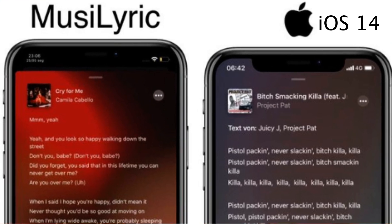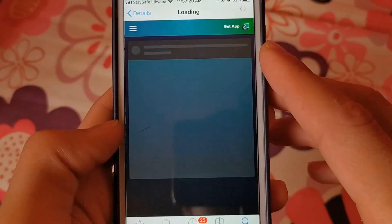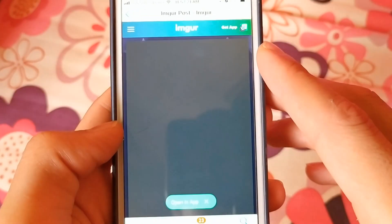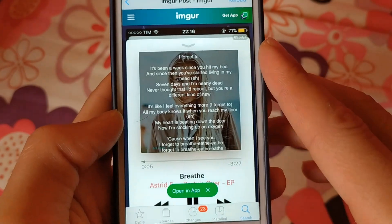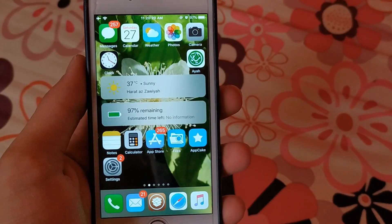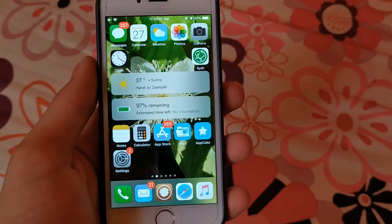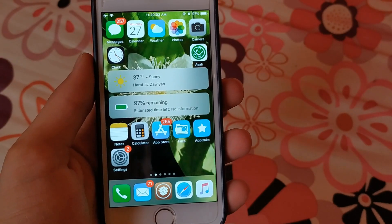As you can see, it's the same design, the same idea. Of course, this confirms that Apple is stealing Cydia tweaks. Thanks for watching, peace.